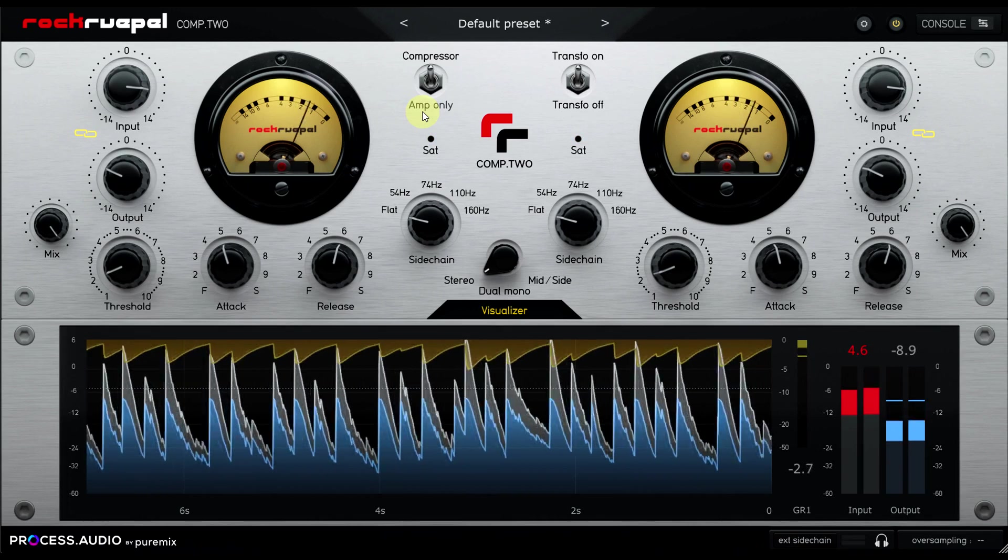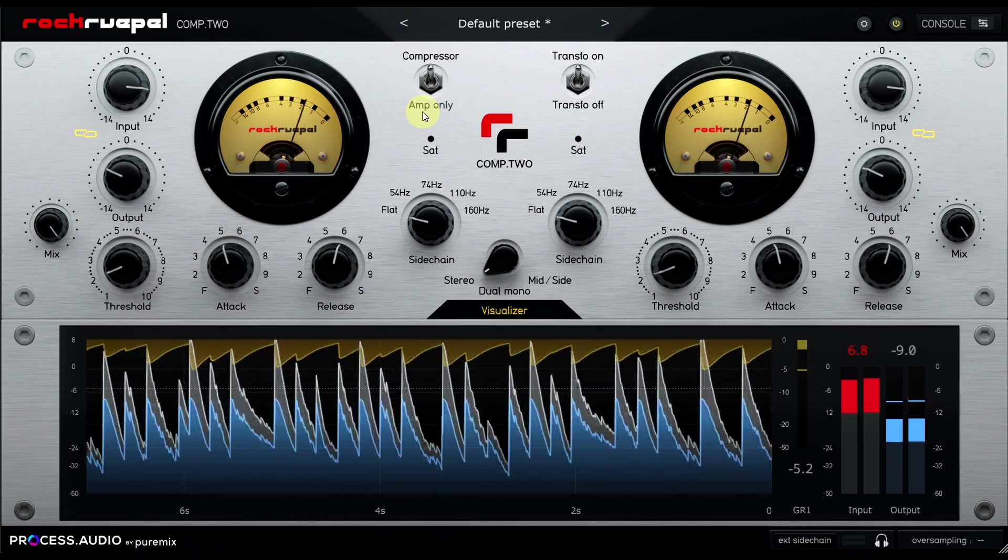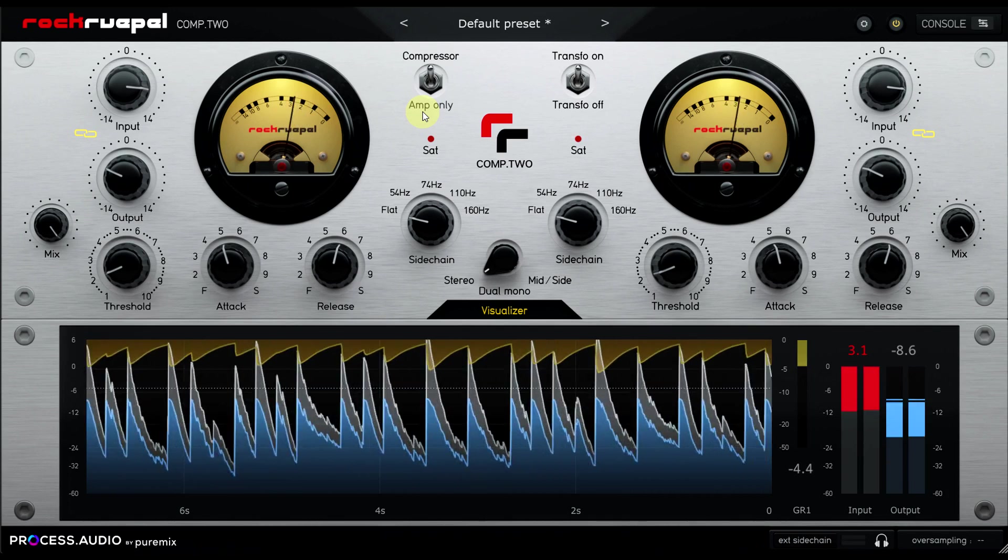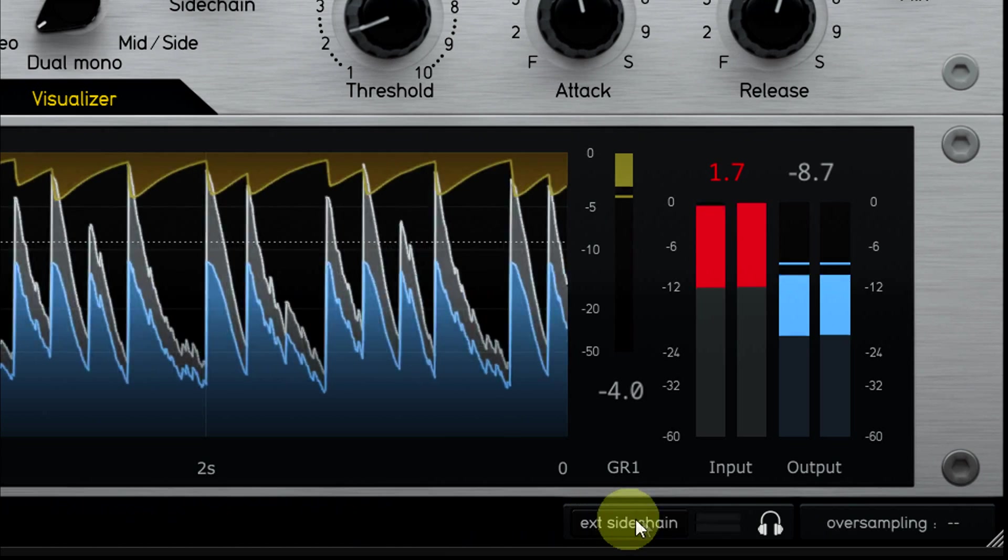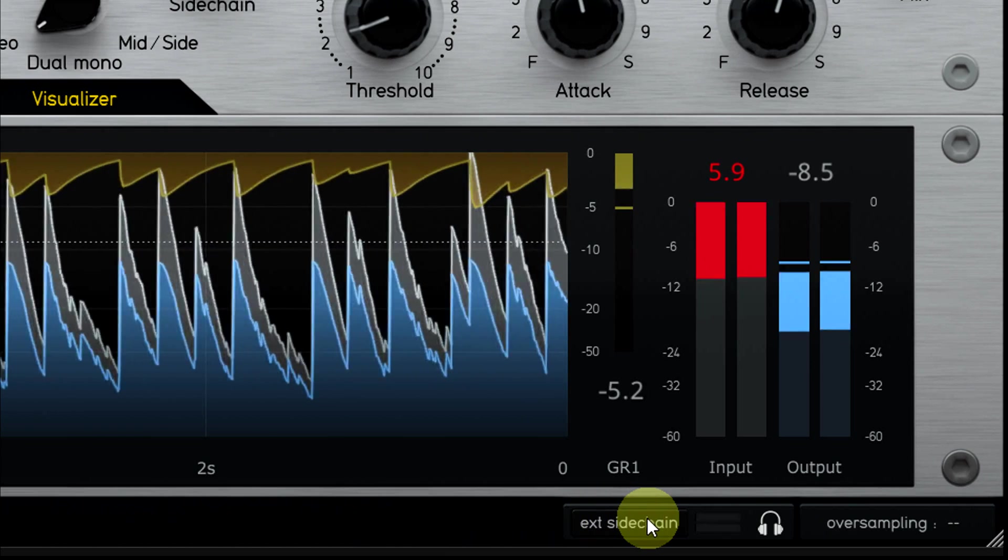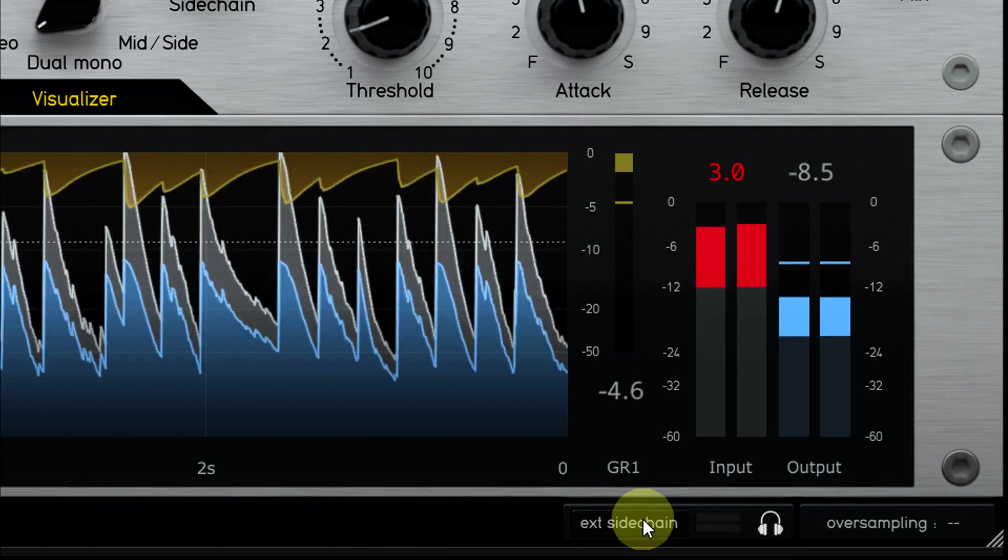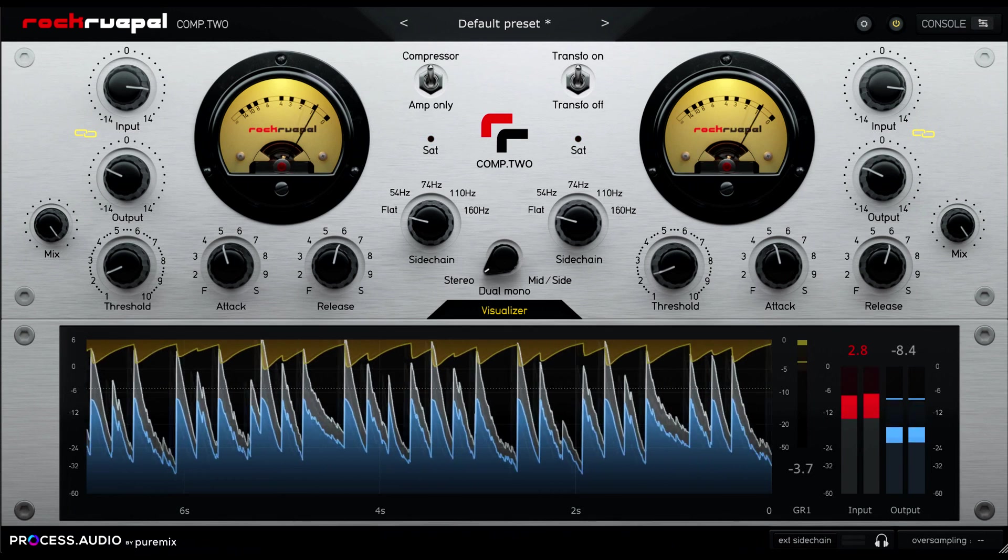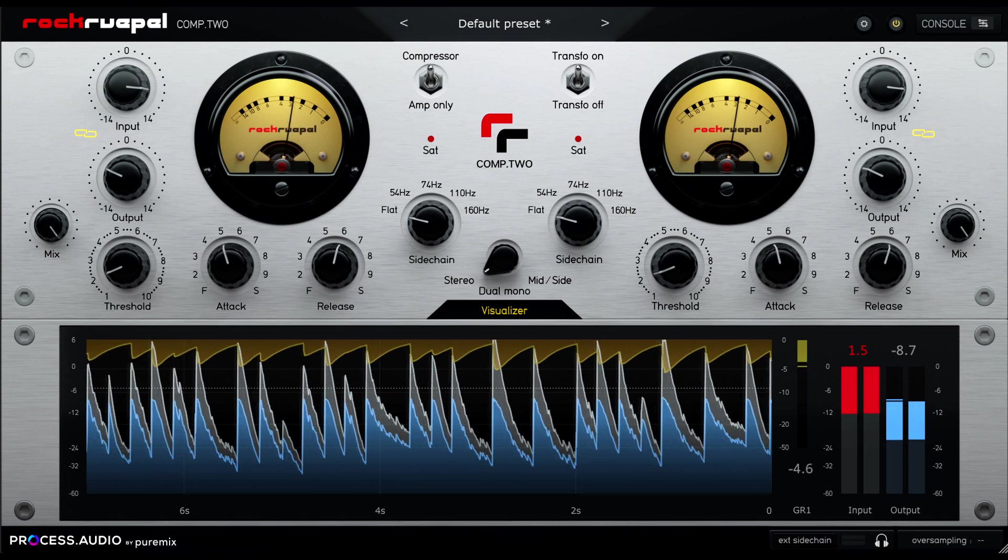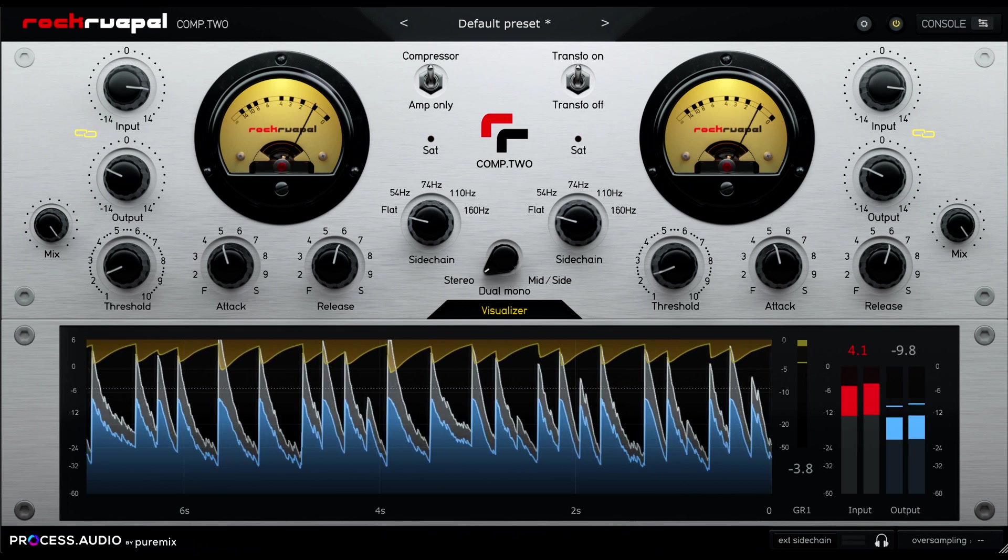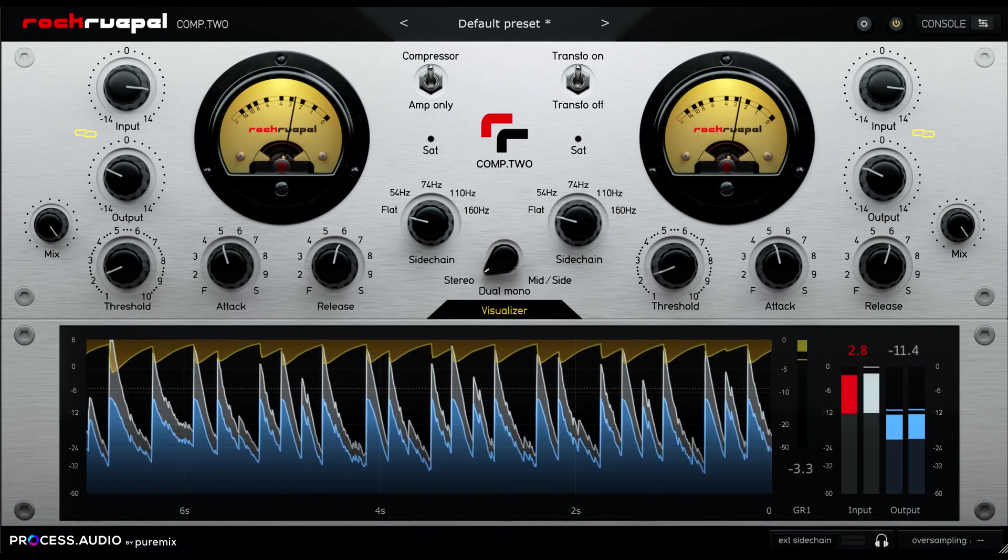My third suggestion is perhaps more controversial, add a ratio control. I can deal with the authenticity arguments by simply pointing out the external sidechain option. I don't actually know if that's an option on the hardware, I'm guessing not, because the button is down on the bottom bar instead of being a switch on the main interface. Anyway, if it's not an option on the hardware, well then clearly it's okay to add potentially sound changing features to the plugin, right?